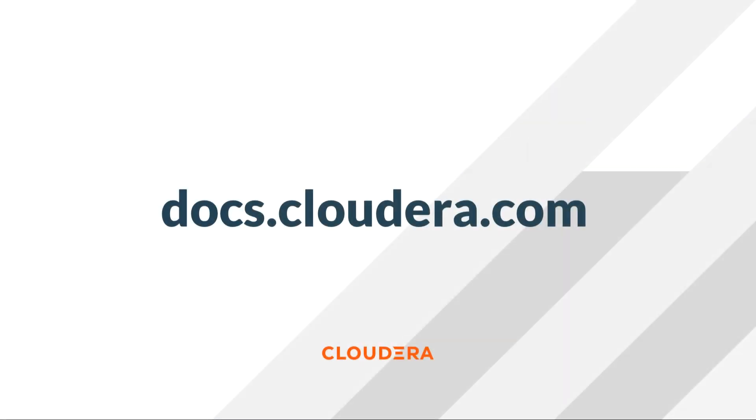For more information about managing access to Workload Manager, see the Cloudera documentation at docs.cloudera.com. If you have questions, feel free to leave a comment below and we'll be happy to answer. Thank you.